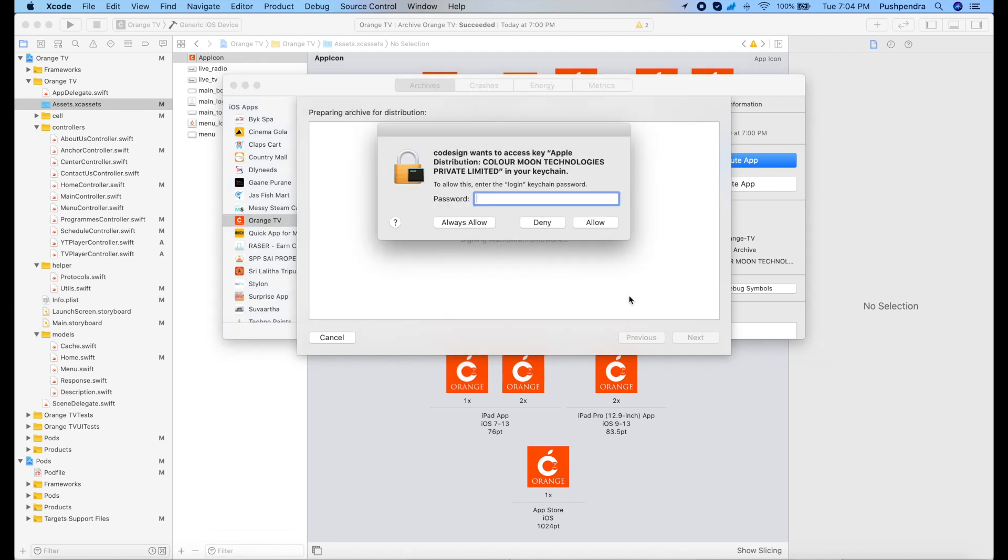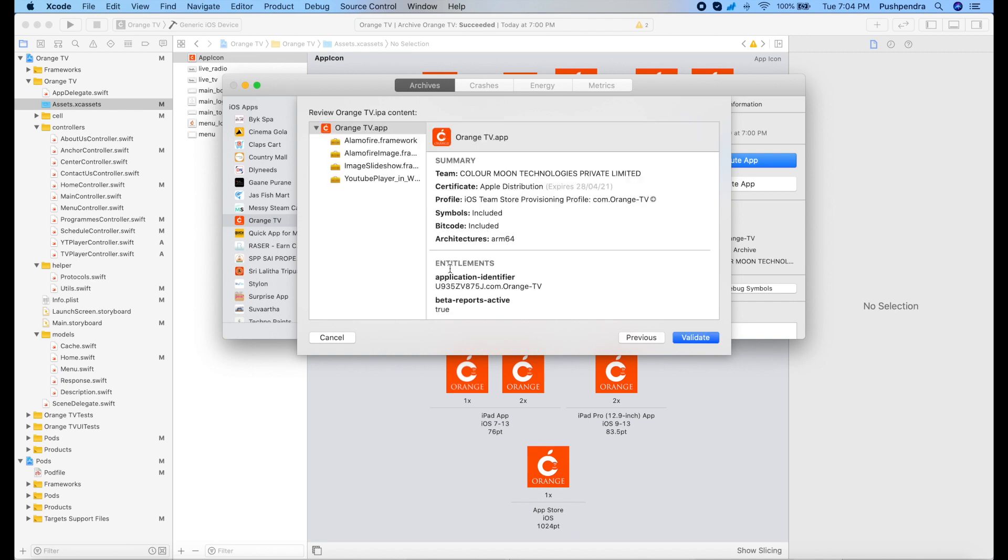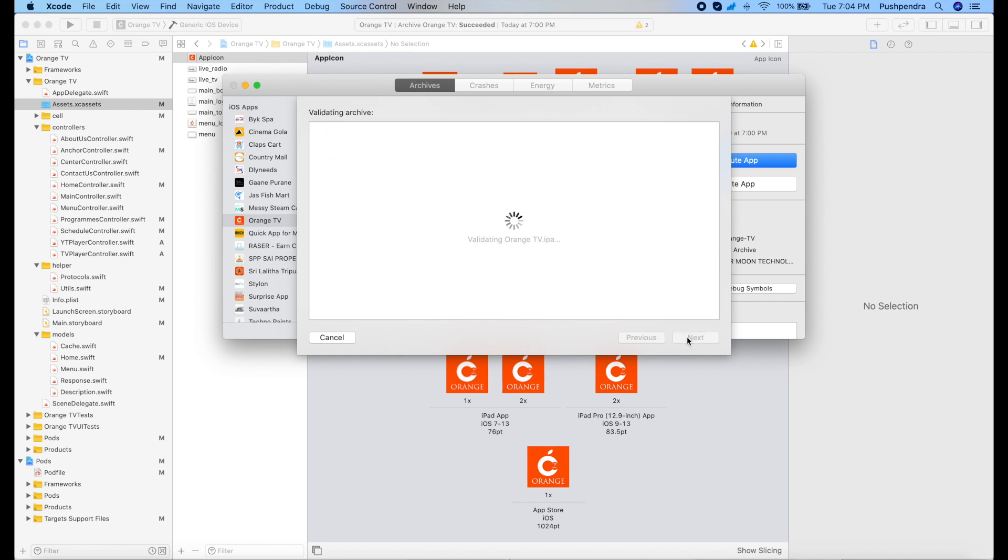That was the only process. Now here you need to give your system password so that it can access your keychain and install the private key inside your keychain. Then continue the process. Now it's done.